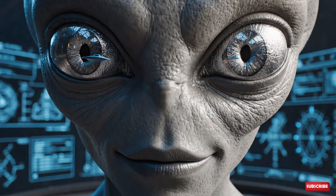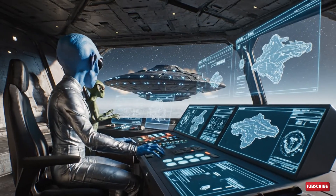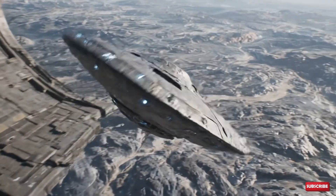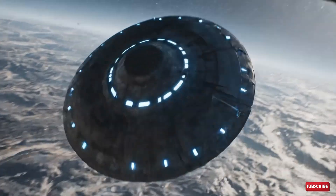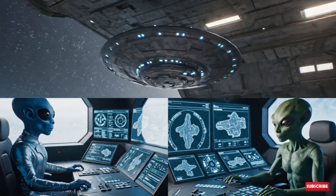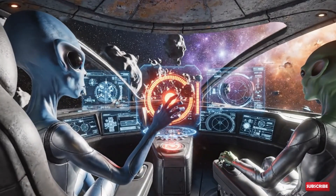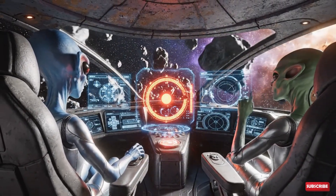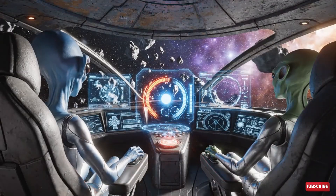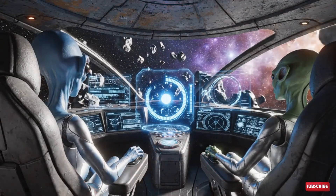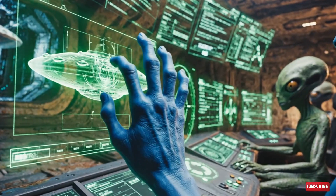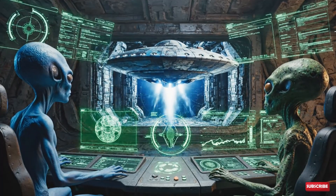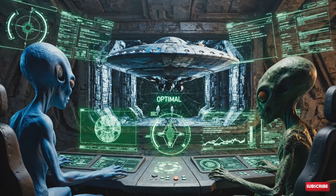Rerouting auxiliary power to the stabilization field. Banking turn initiated. Gravimetric stress levels are nominal. Gauging propulsion sequence. Watch the asteroid field — energy levels critical, blinking red on the proximity alert. Back online, stabilizing. Initiating stabilization sequence. Data stream confirms optimal trajectory. Maneuver successful.